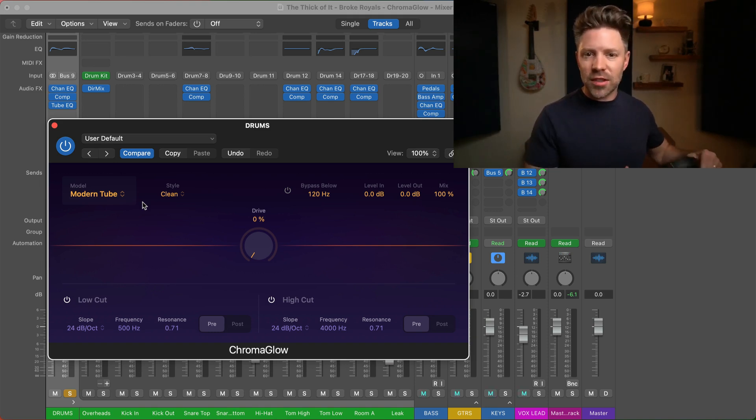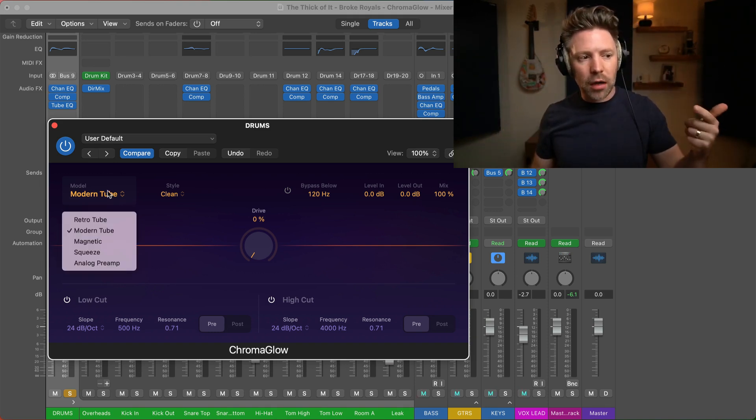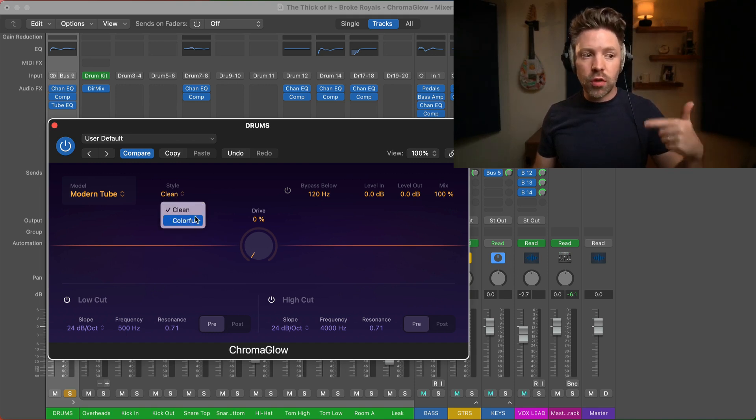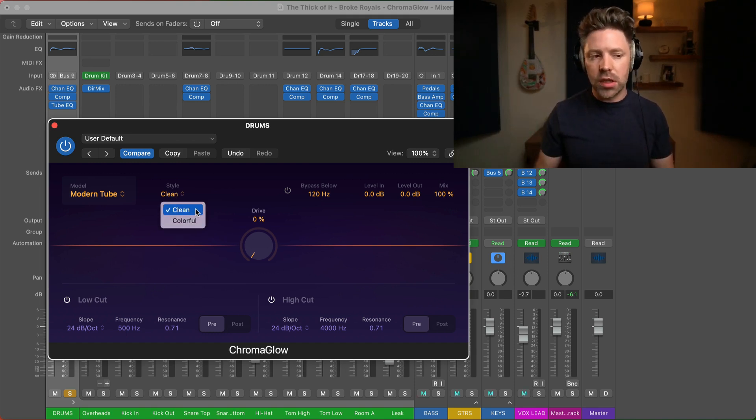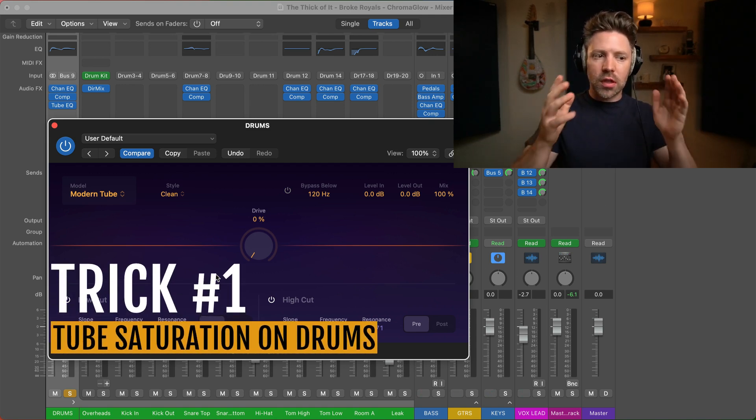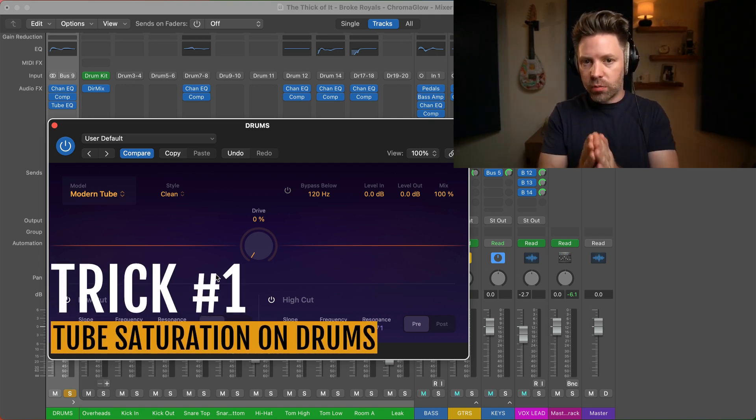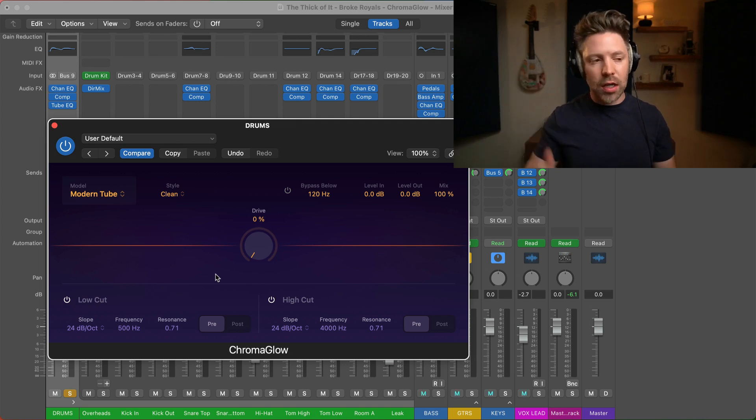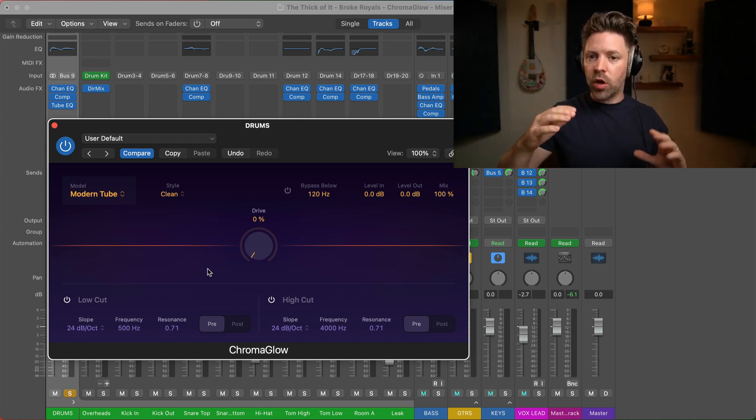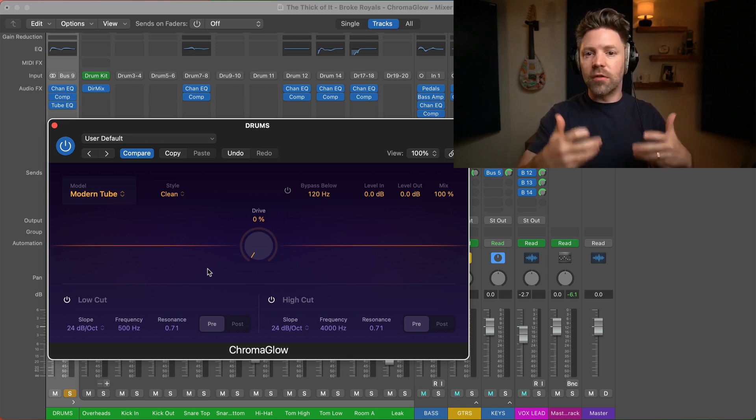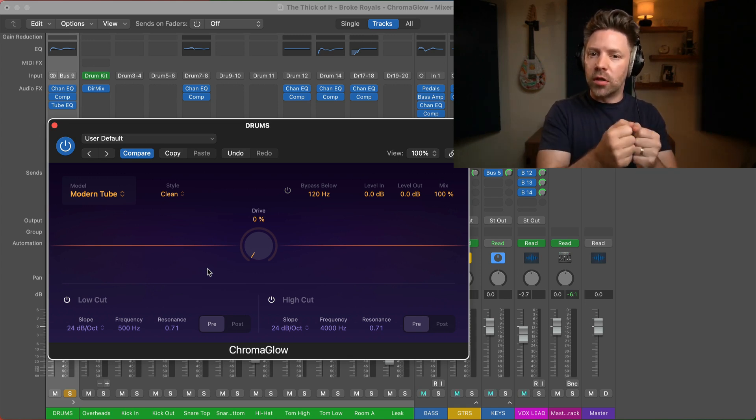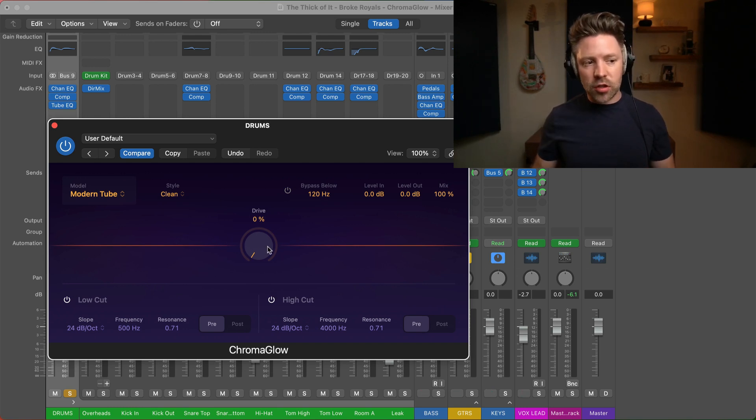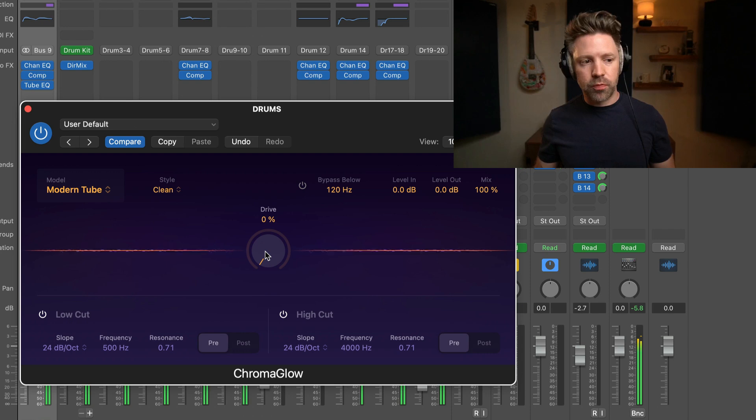So the reason that I say it's kind of like 10 saturation plugins in one is because of these five different models over here, and then each model having two different styles. And all of them sound really different. So we have it on just some drums here, and trick number one is to use a little bit of tube saturation on your drums. This will help add a little bit of impact and a little bit of extra high end to them, and it contains the dynamic a little bit, bringing up the average level so your drums can feel louder, sound louder, have a little bit more impact, but you're not actually turning them up in the mix.